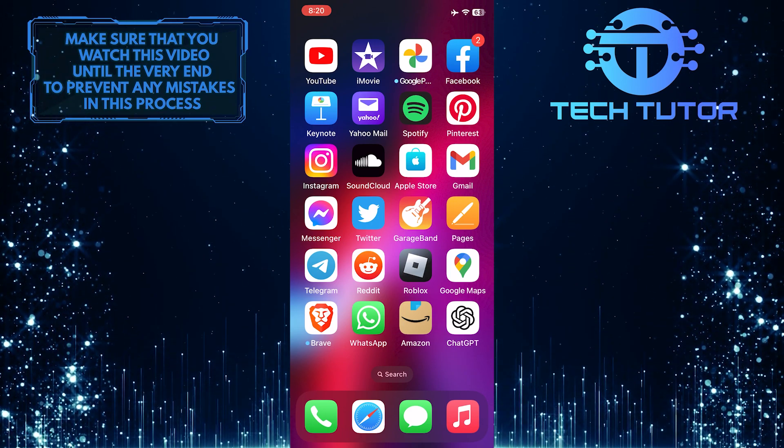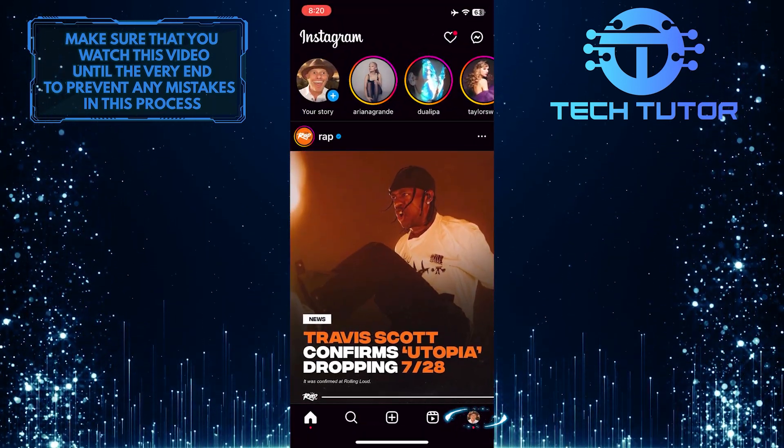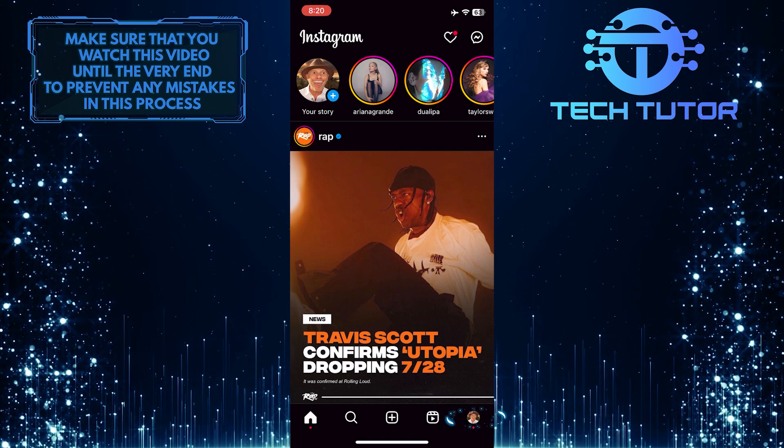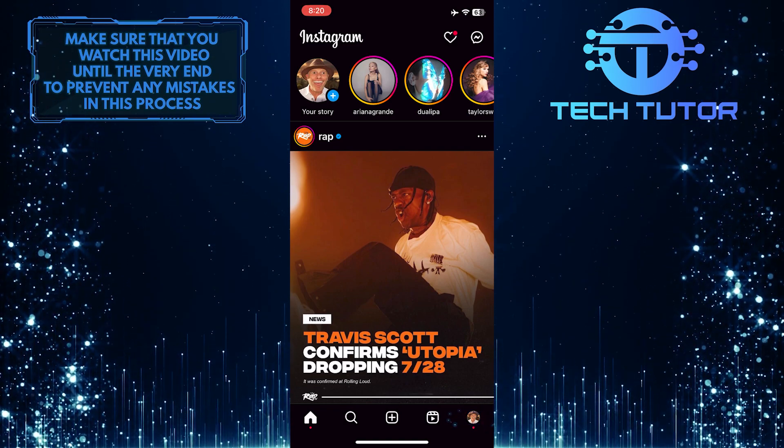To get started, open up the Instagram app and then tap on the profile picture icon at the bottom right corner of the screen.